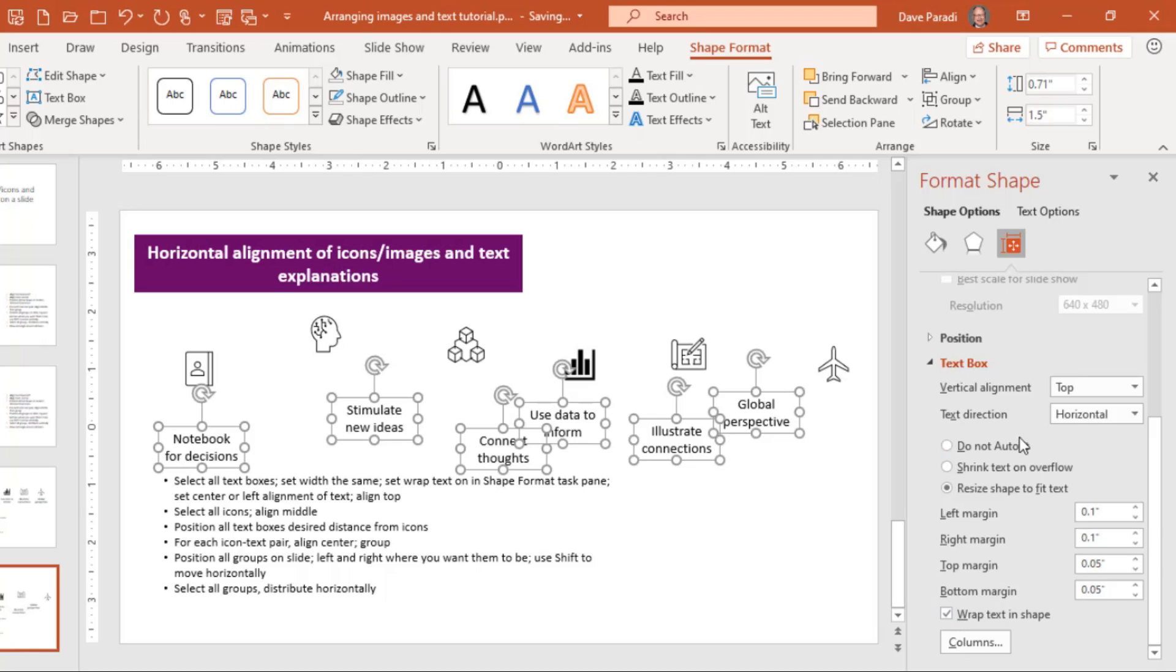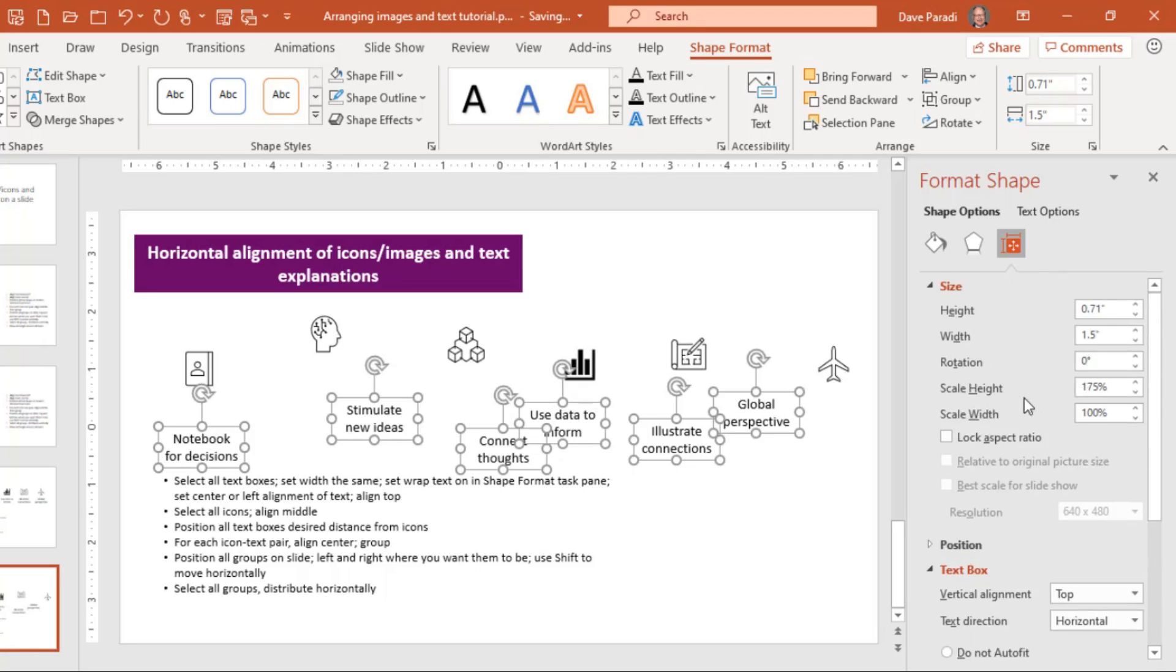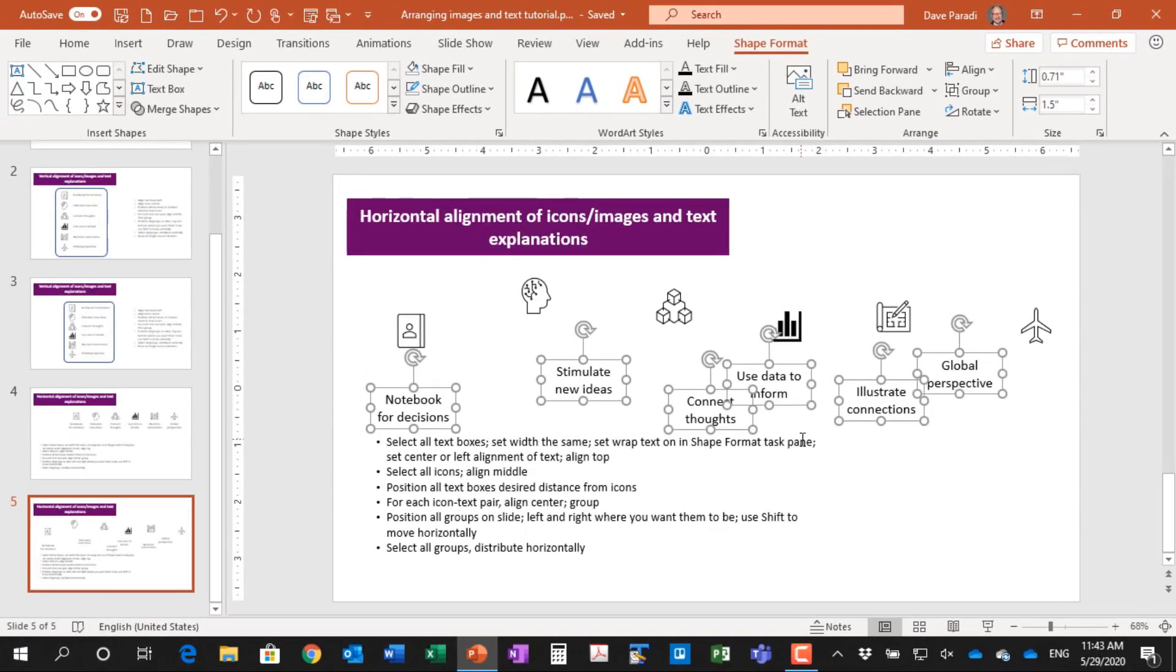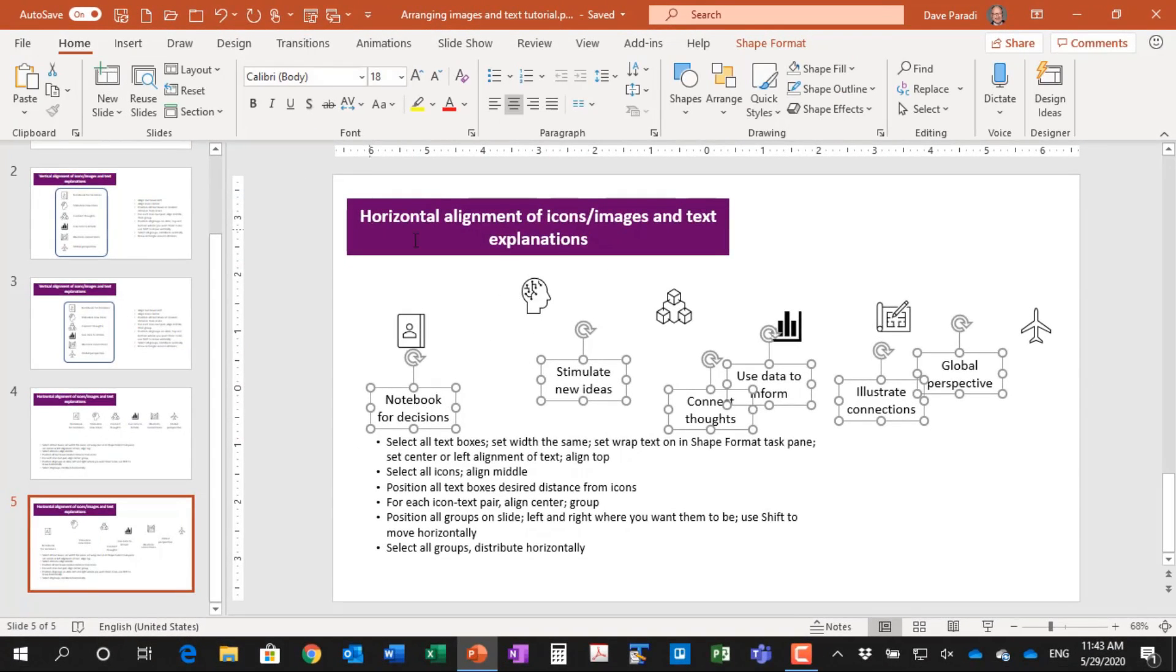And then I can decide whether I want the text to be aligned center, left, whatever is appropriate for the type of slide you're doing. In this case, on the home ribbon, I selected center alignment. The default is left aligned.